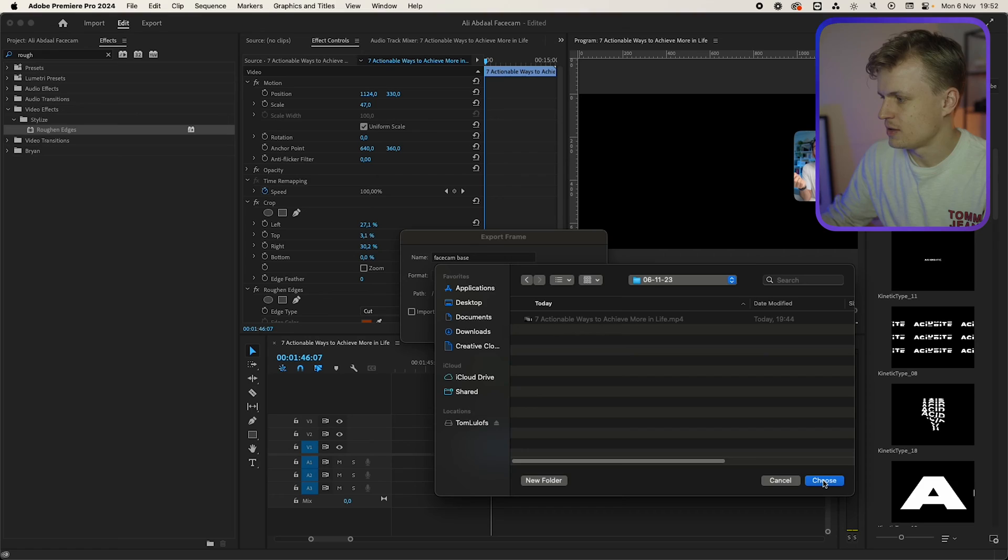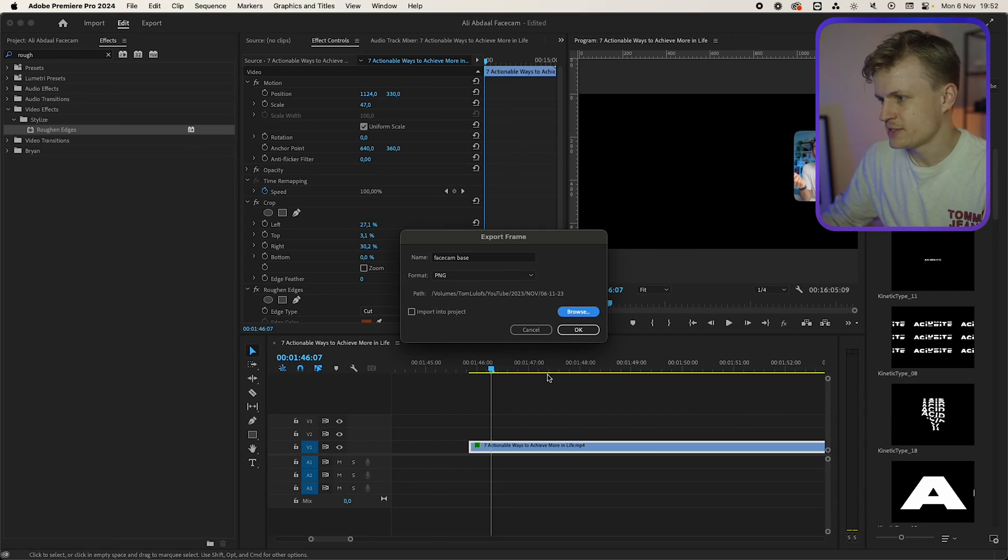Facecam base. And by the way you only need to do this once. After you created this border you can reuse it in all your projects that you ever want. So I'm going to save this and press OK.